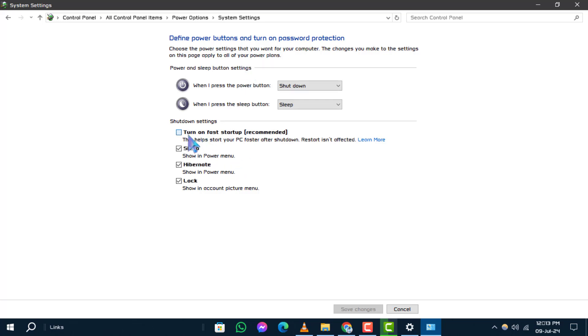Step 5. Scroll down to the shutdown settings and locate the turn on fast startup recommended option. Uncheck the box to disable fast startup.